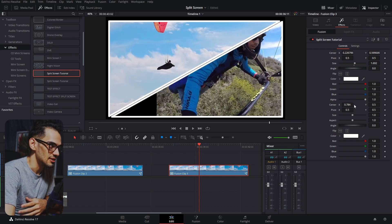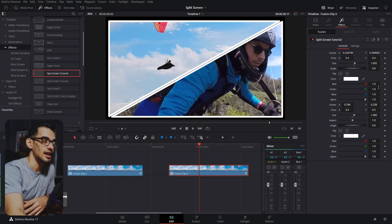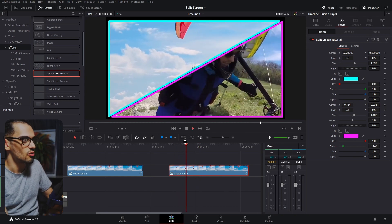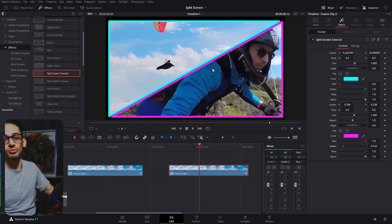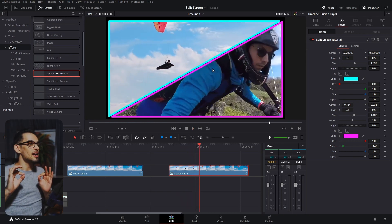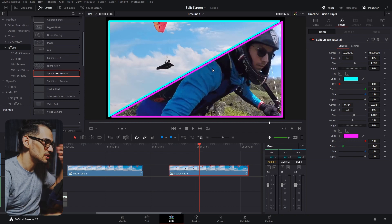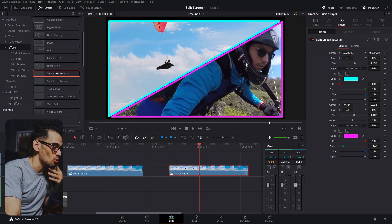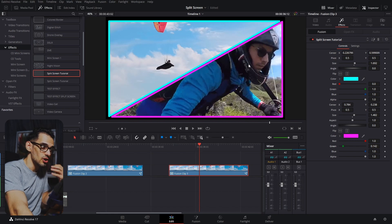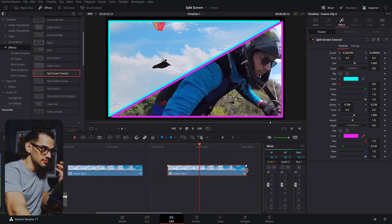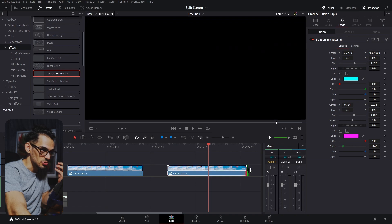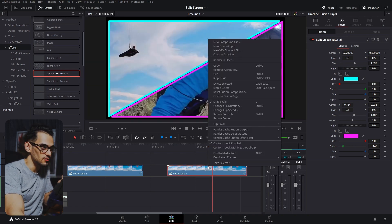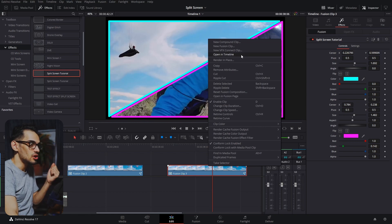Now you can position and adjust the different values for both clips, create keyframes, and animate things if you want. You'll see both of them playing like a normal split screen. Now what happens if you want to adjust the length of these clips? You can't adjust the length of a fusion composition directly, so right-click and open it in a timeline.